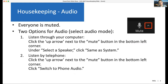Everyone who's joined as an attendee is muted — you're not going to be able to talk during this webinar. You should default to computer audio in Zoom; that generally works well for most people. But if you're having any issues, you can use the mute button in your bottom left-hand corner to switch to phone audio, which can be more reliable for some people.